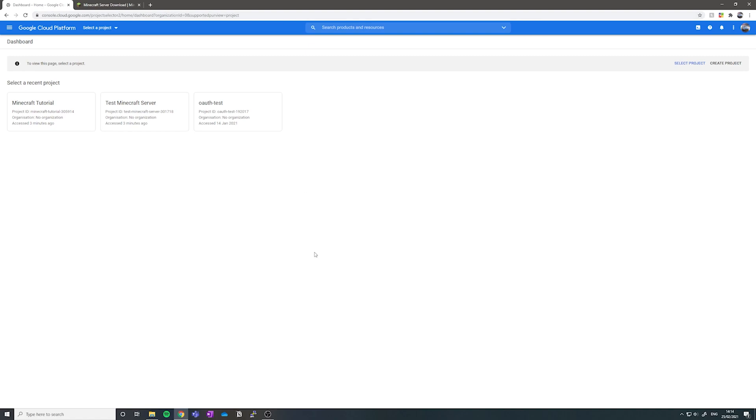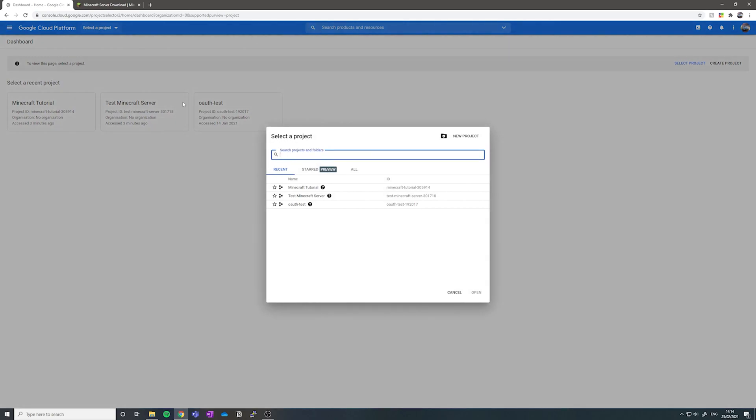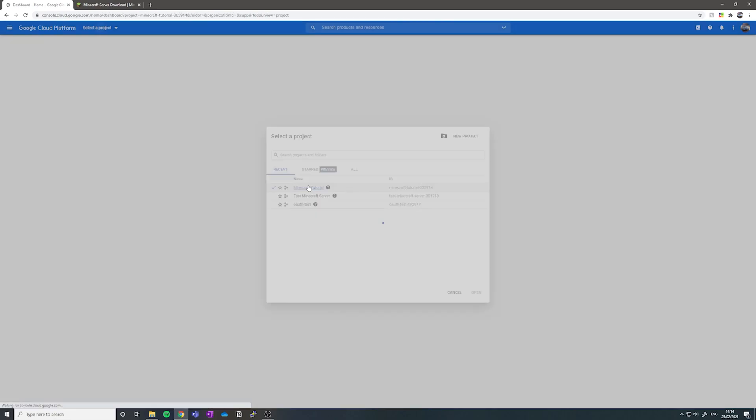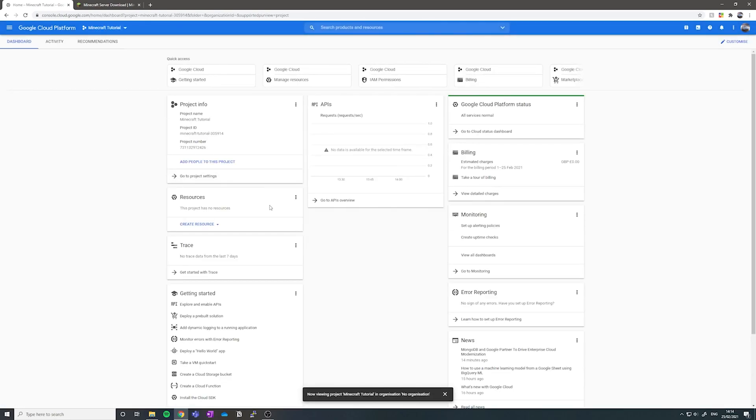The first thing you want to do is click select a project and then click create a new project or new project at the top. Give it a name and then you should be greeted with something that looks like this.